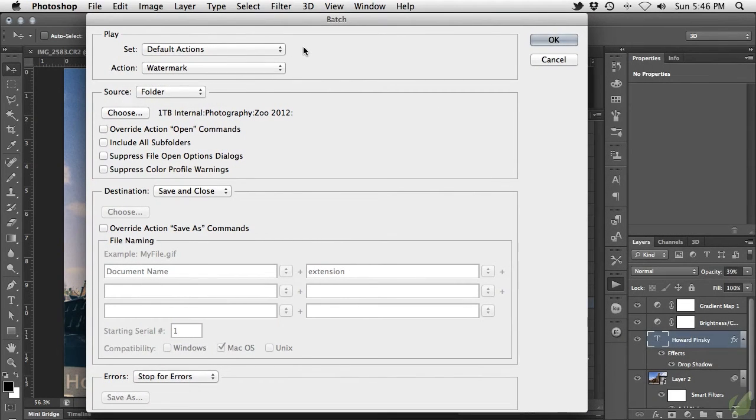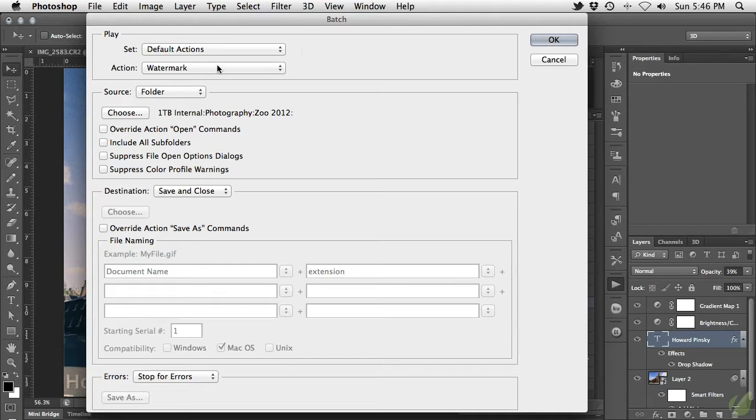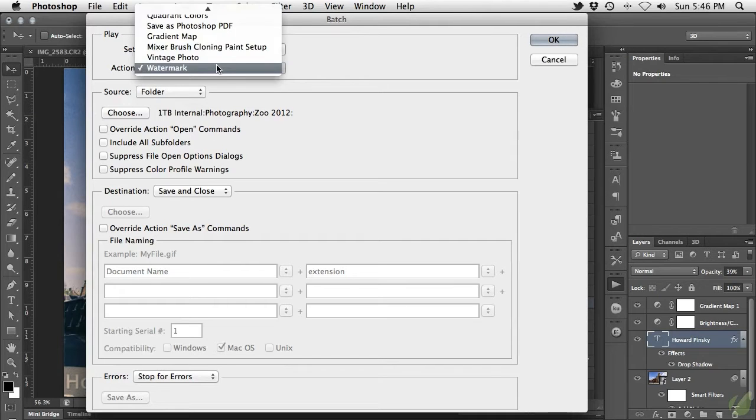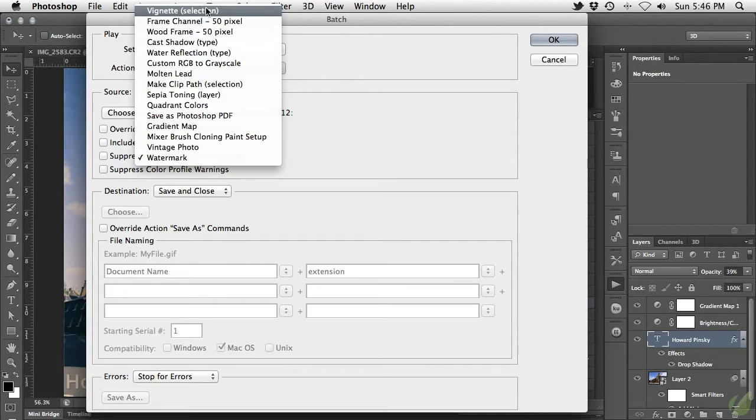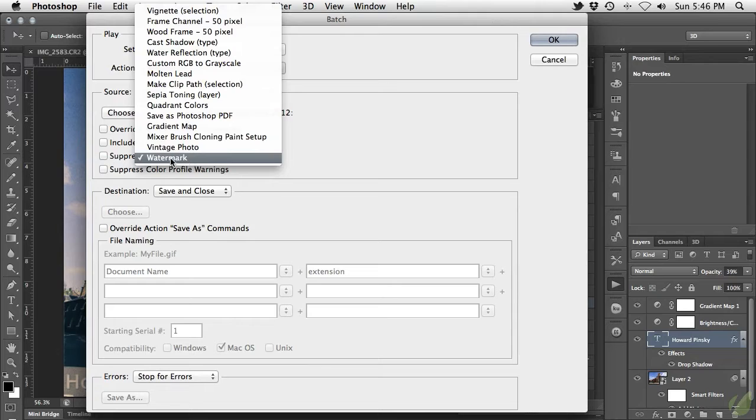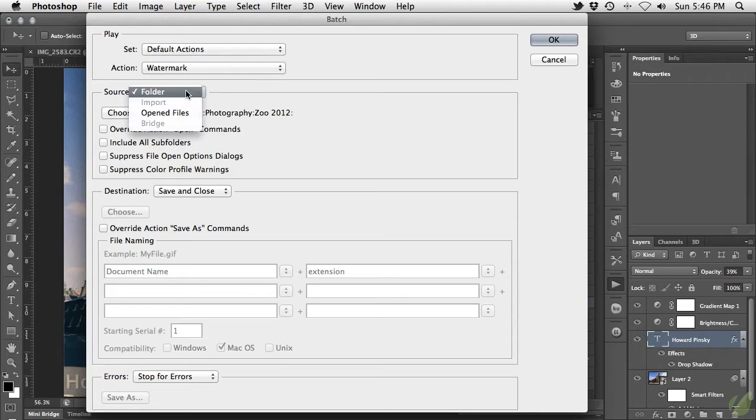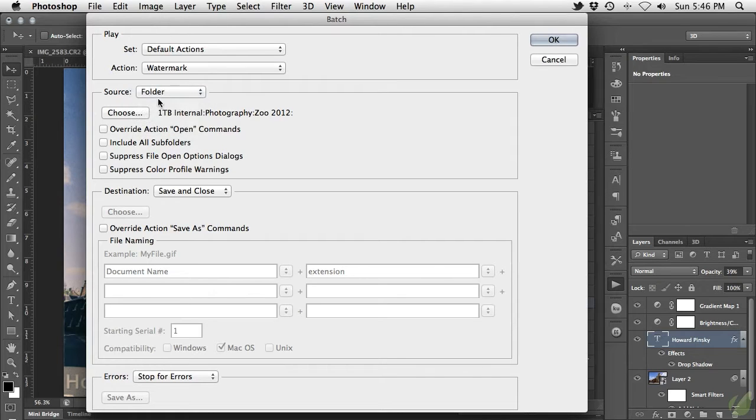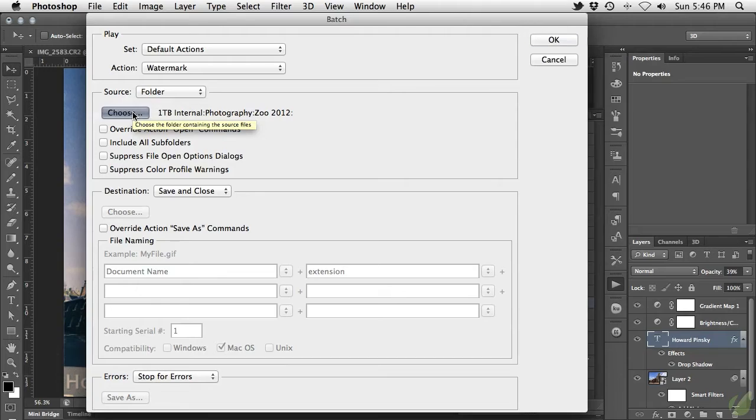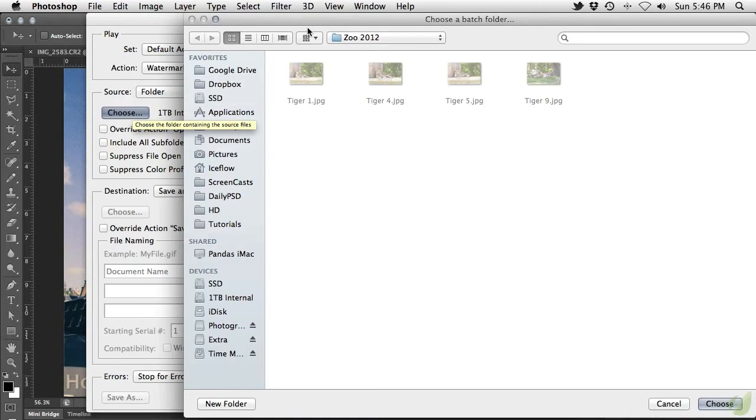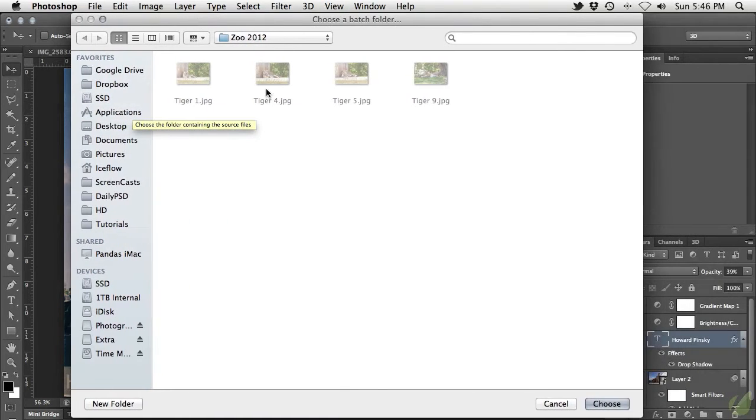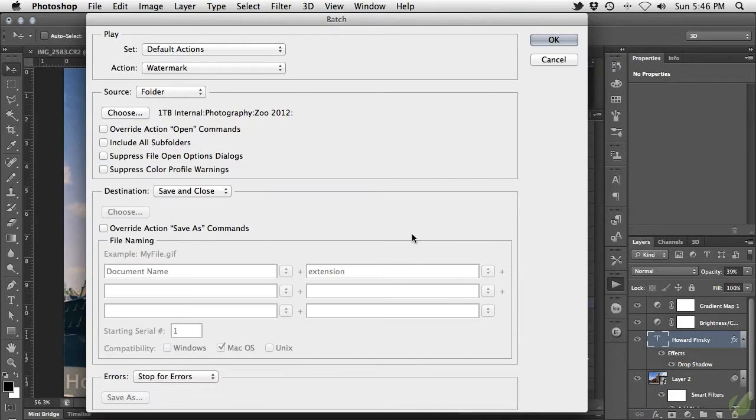Once the Batch dialog appears, it's time to set up what's going to take place during the process. The first section deals with the action itself. Under the action dropdown, find your newly created watermark action. The next section deals with the source files. In this case, we'll be using a folder that contains the images we want watermarked. Clicking on the Choose button, we can browse our system for that folder. This folder contains a few photos from a recent trip to the zoo.